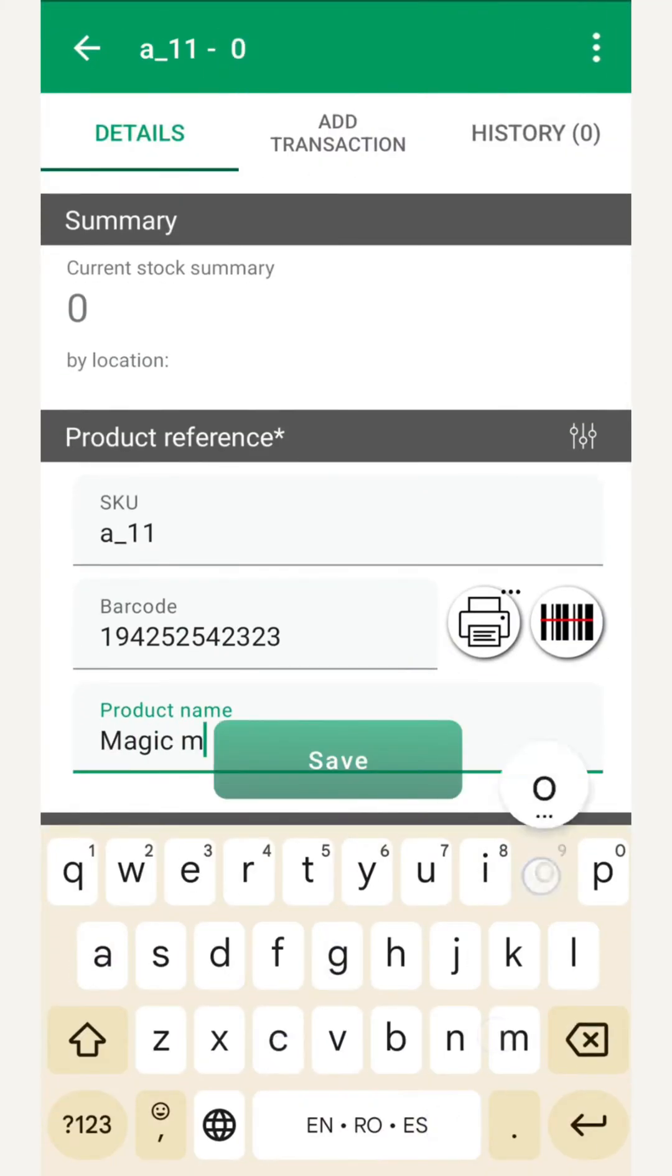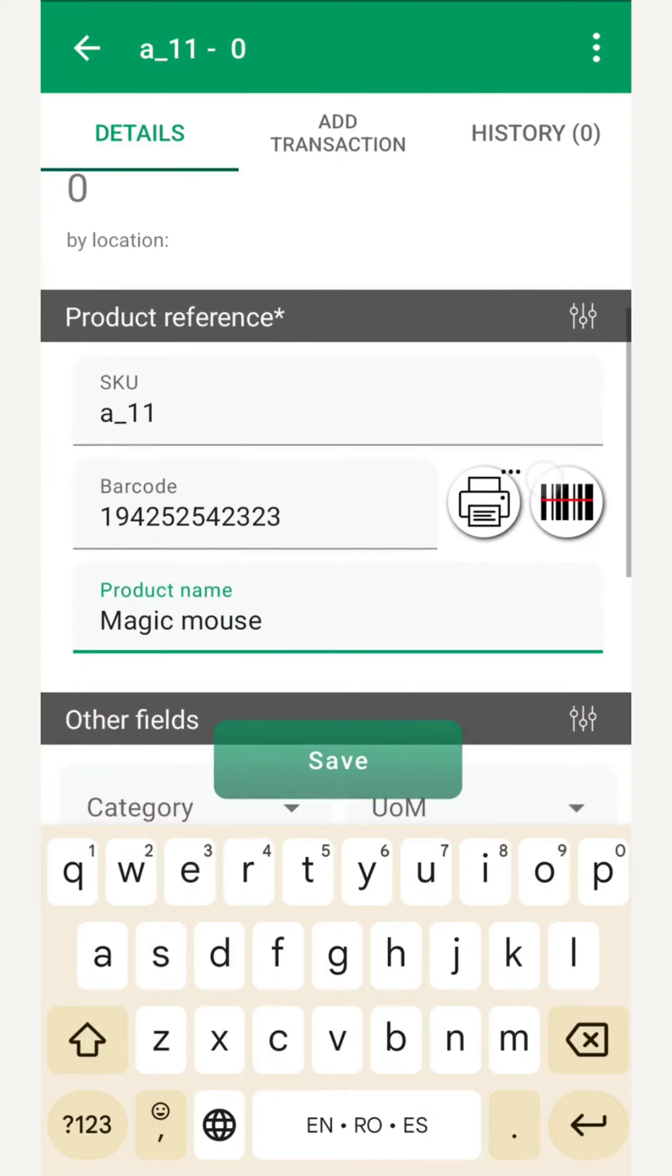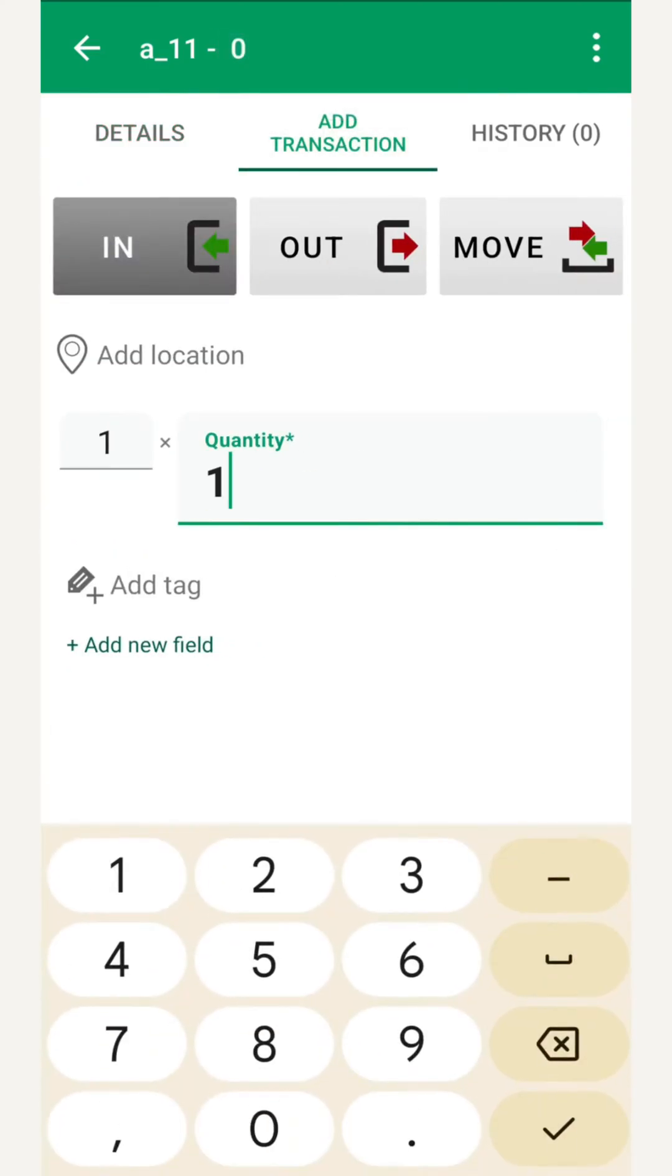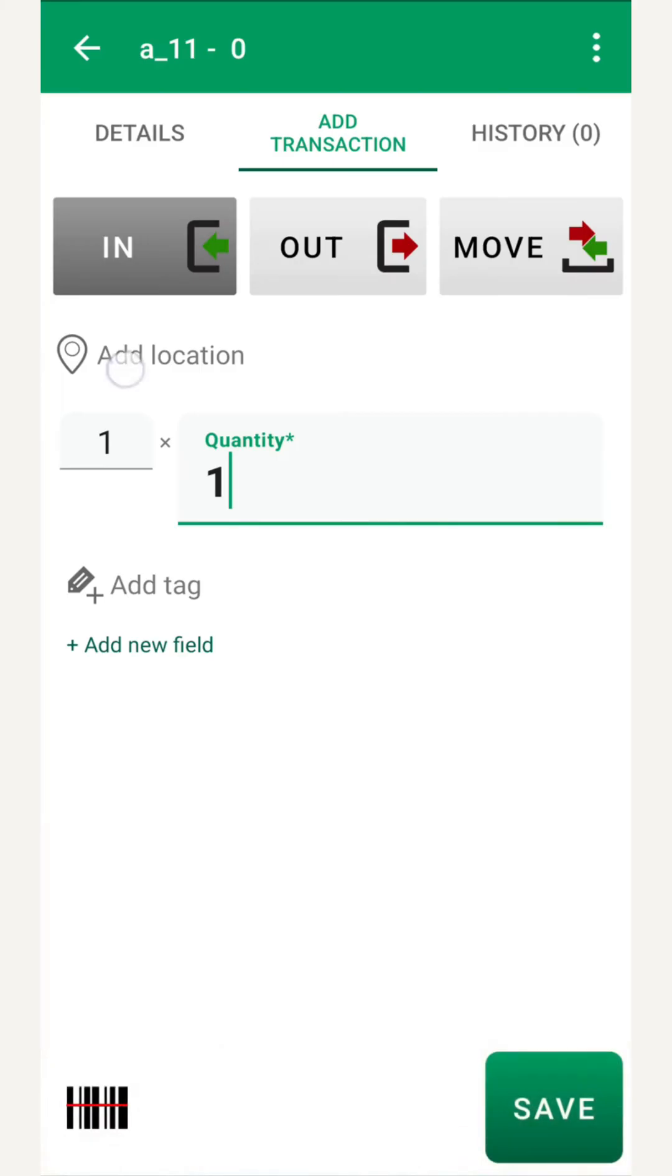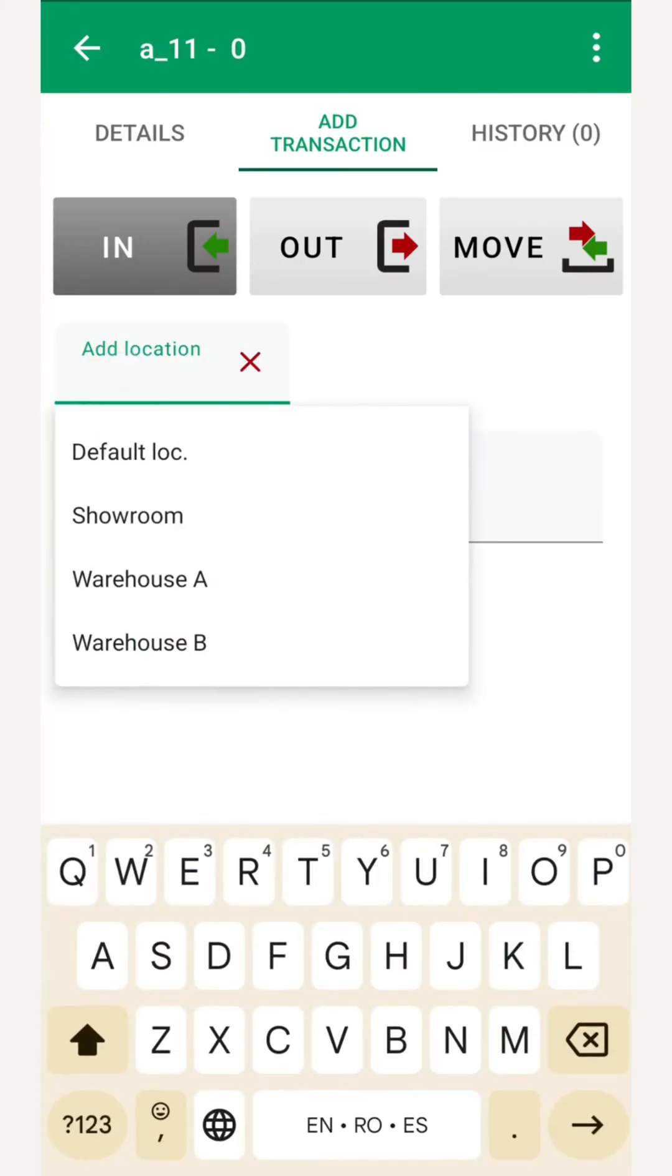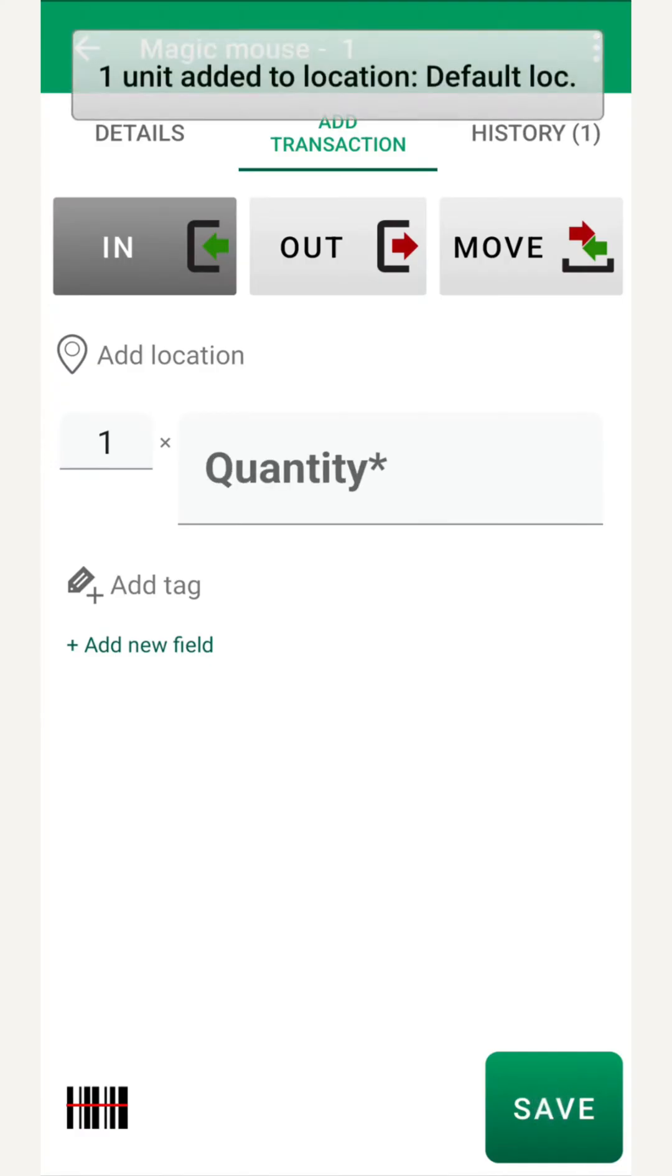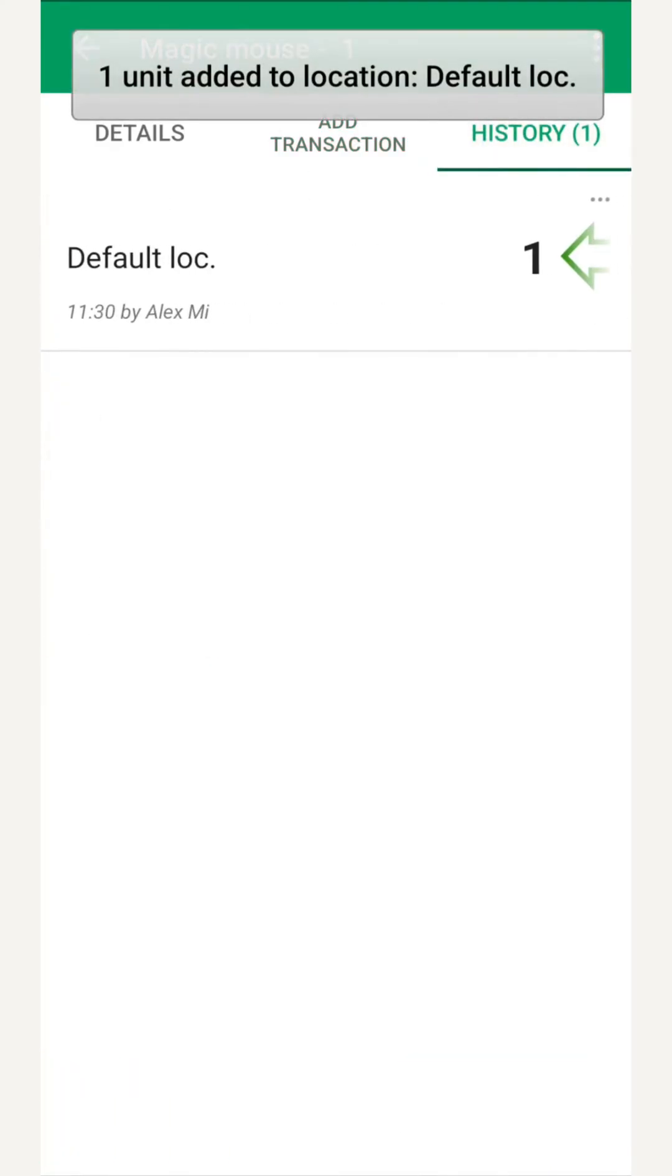Then move to add transaction and choose an in. Set the quantity and, if we skip the location, the default one applies. Then we tap save. In history, we instantly see our transaction and the updated balance.